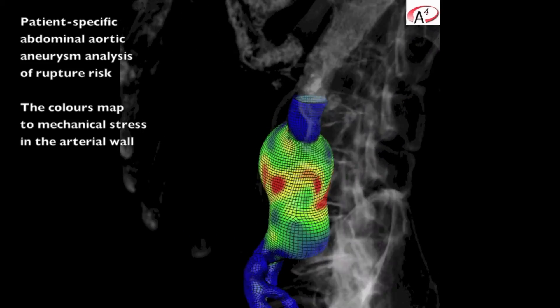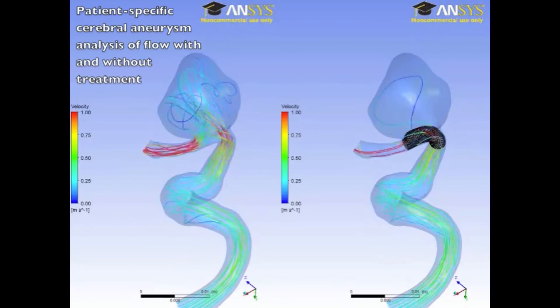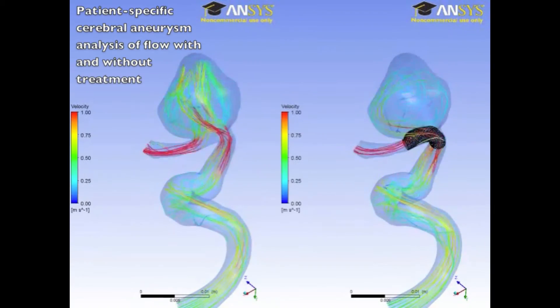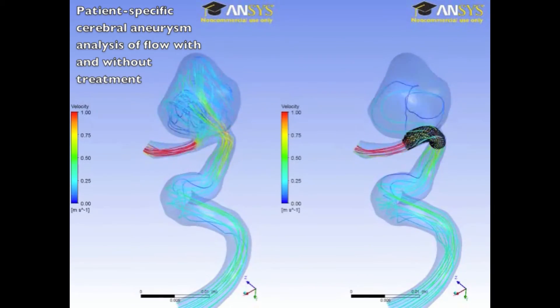The incorporation of patient-specific data enables individualised risk prediction and virtual treatment planning. This is important because potentially it represents a departure from decision-making which traditionally is based purely on trial and registry data. The adoption of CFD modelling signals a new era in cardiovascular medicine. We hope you find this article informative and helpful to your understanding of this emerging new field.